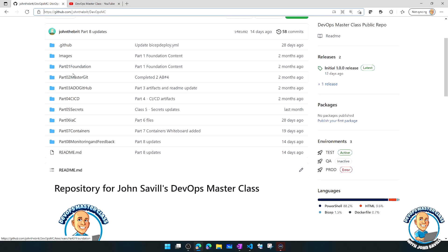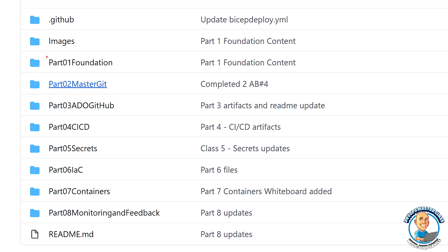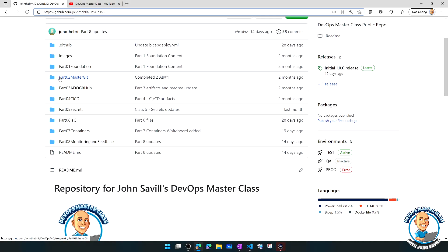You can see there's a folder for each of the various weeks: the Foundation, Git, ADO CI, CD, Secrets, Infrastructure as Code, Containers, Monitoring and Feedback.